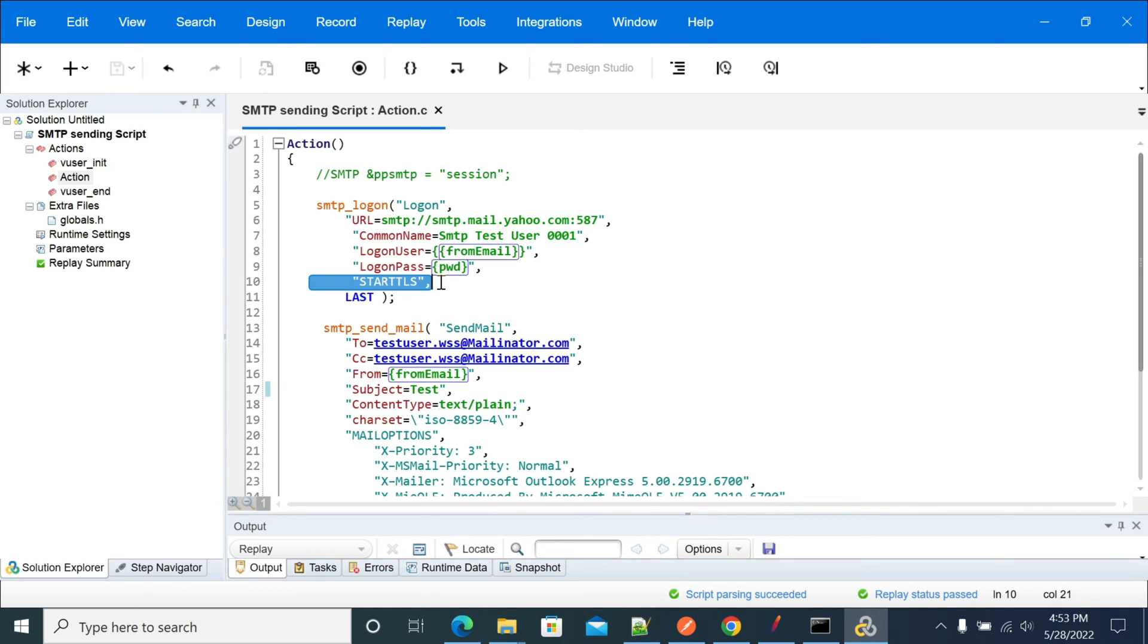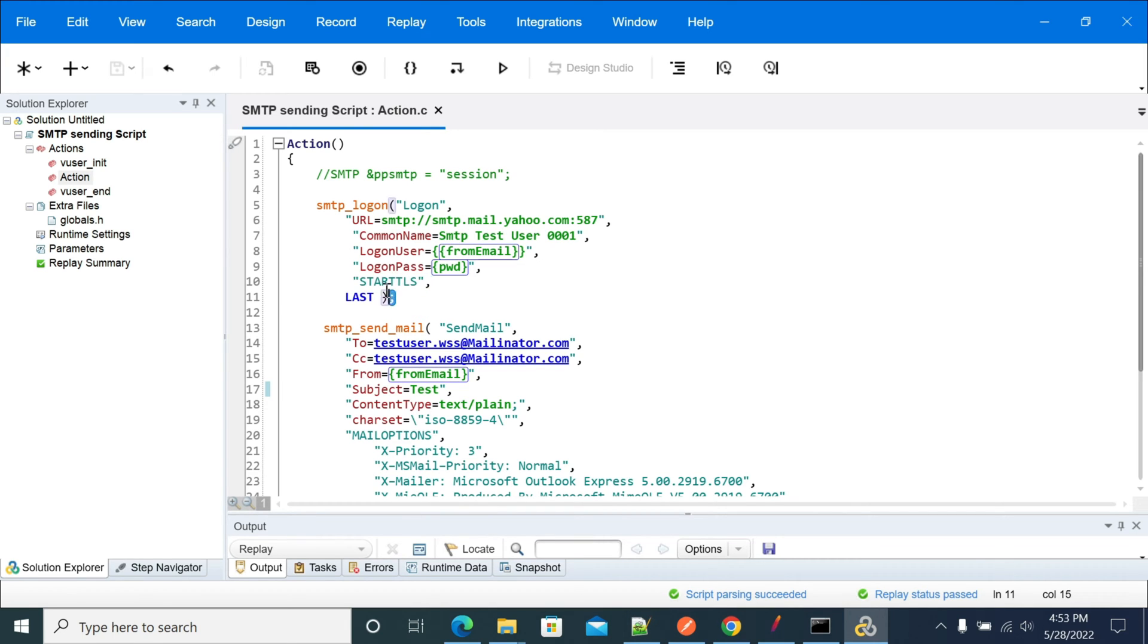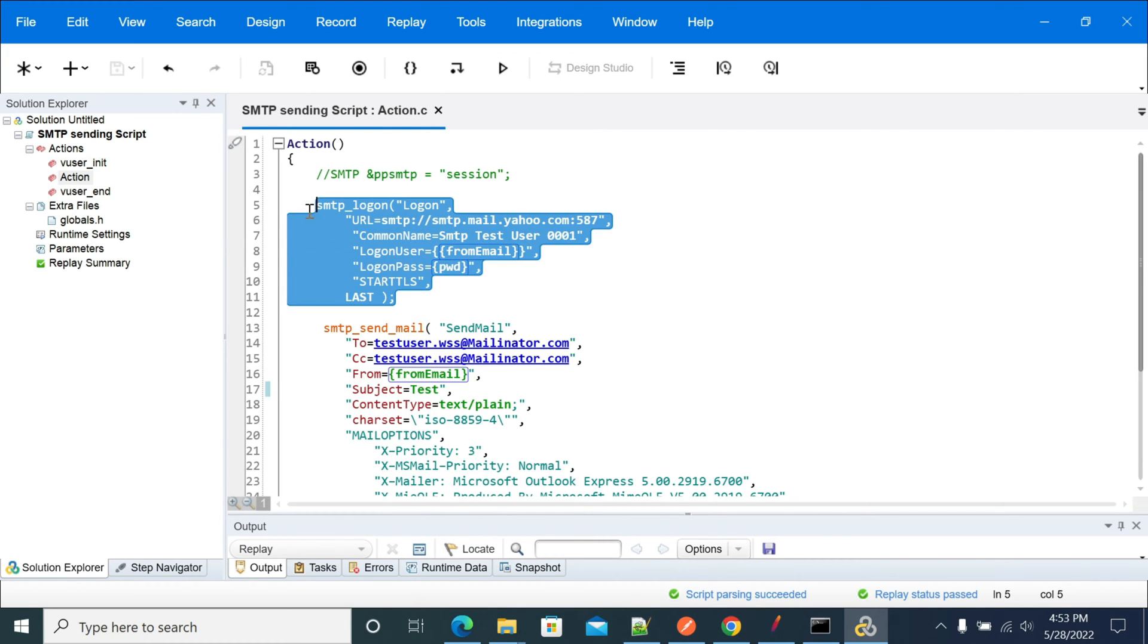So for that I'm using start TLS. If the port you're using will not support TLS, just don't use the start TLS or disable it by commenting it out. This will allow you to authenticate into that server.